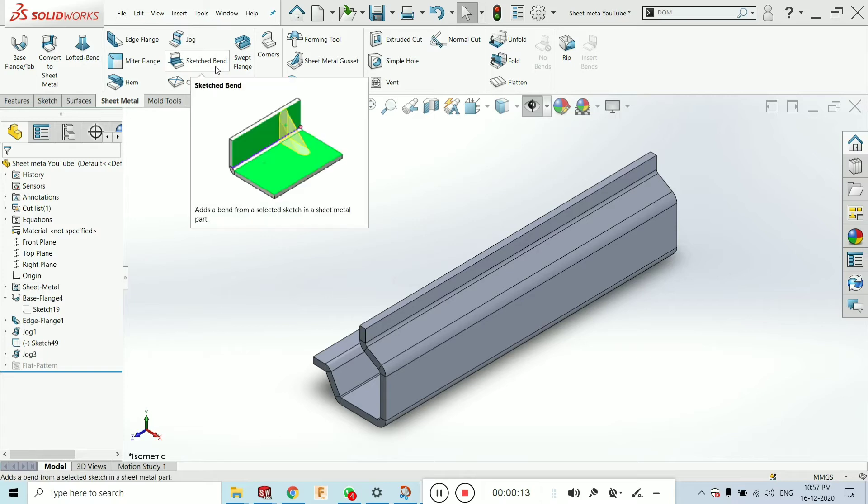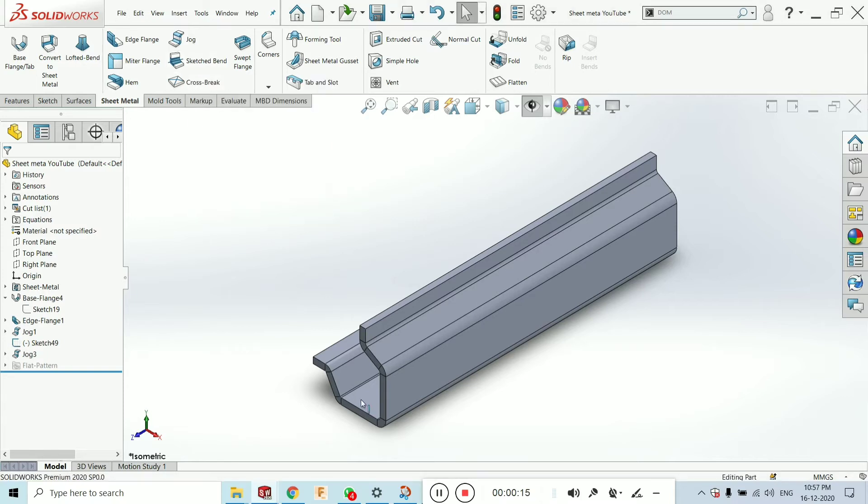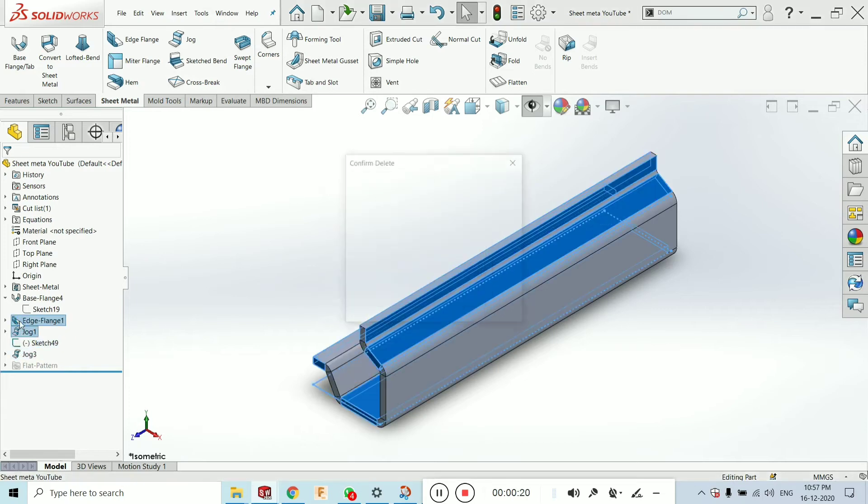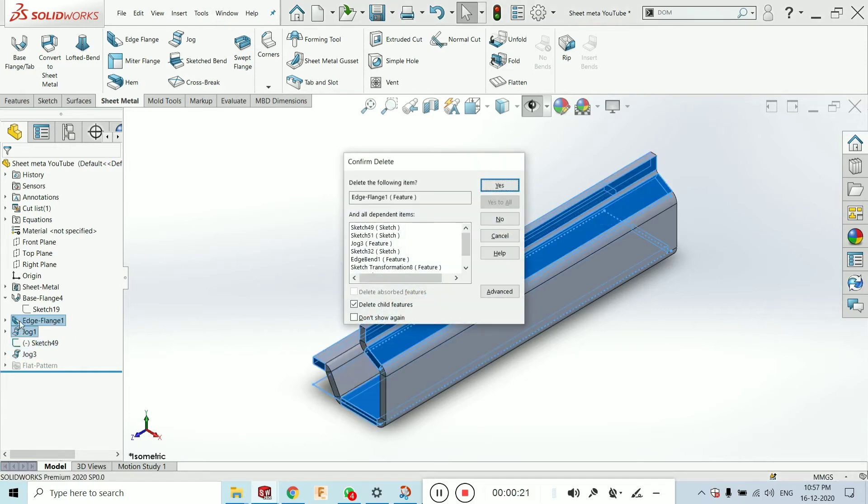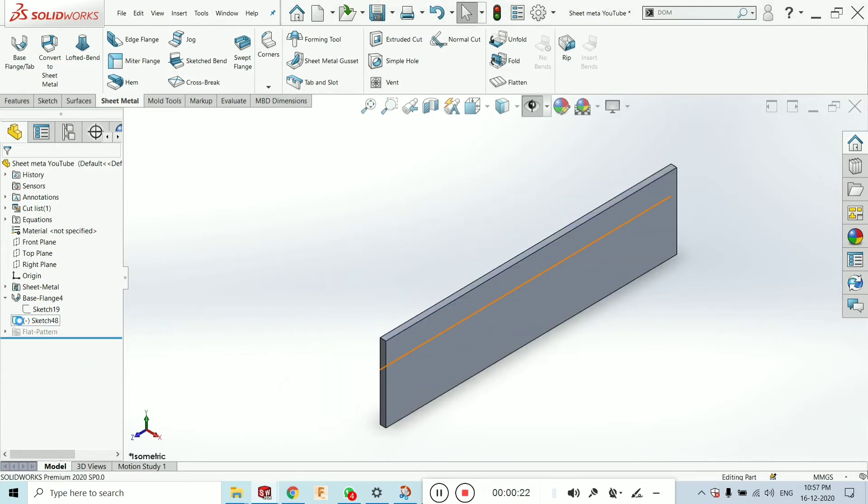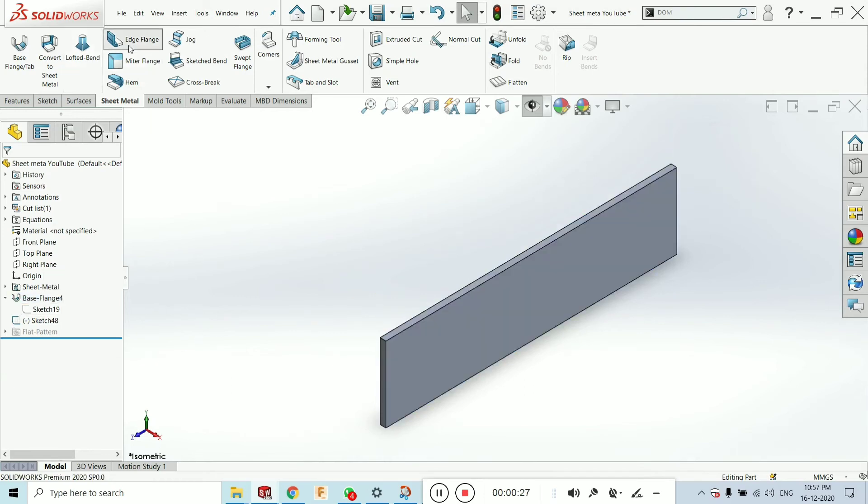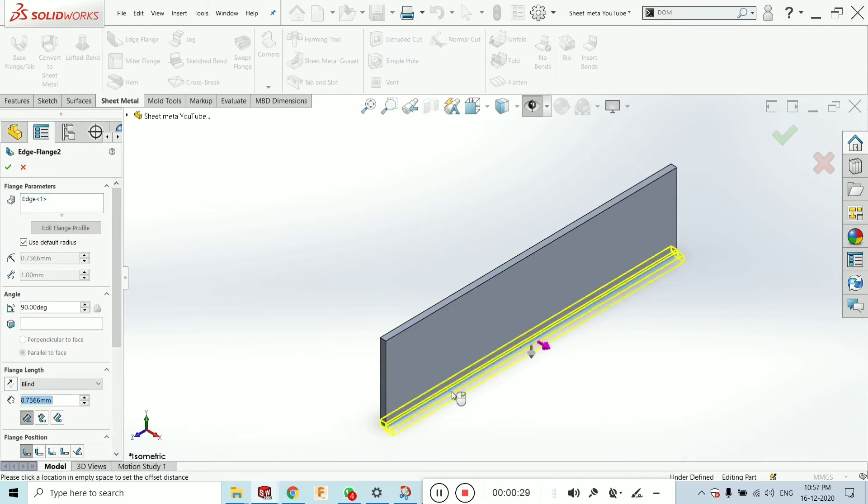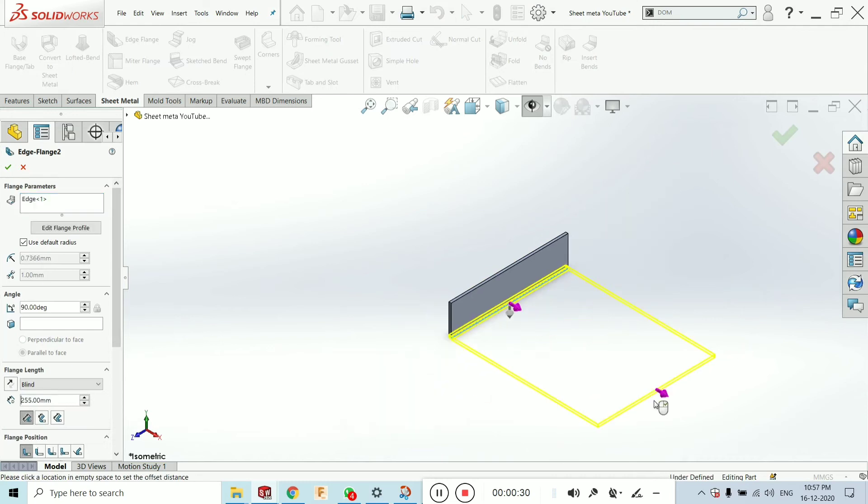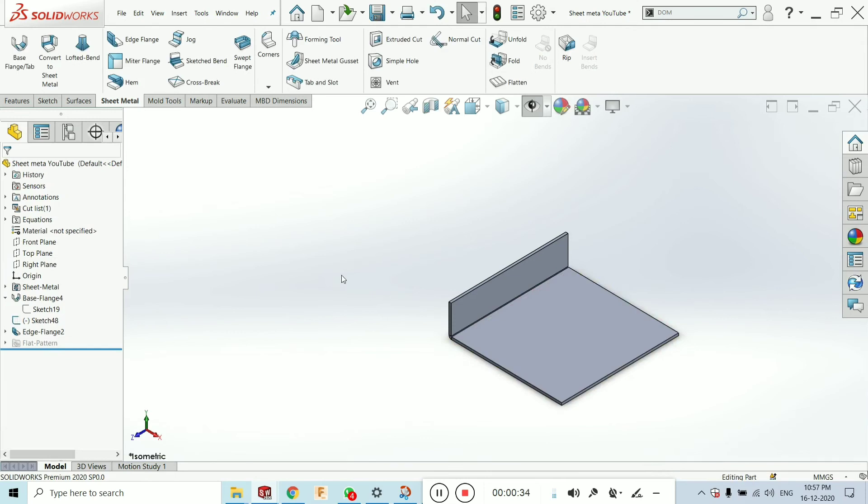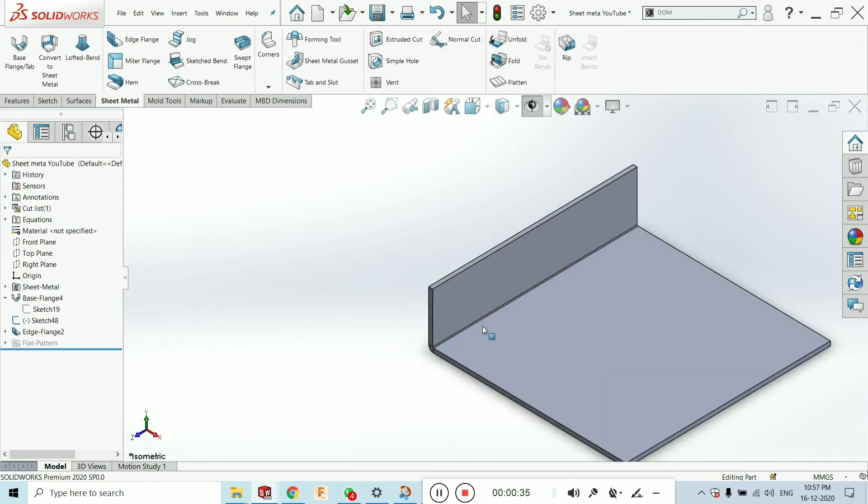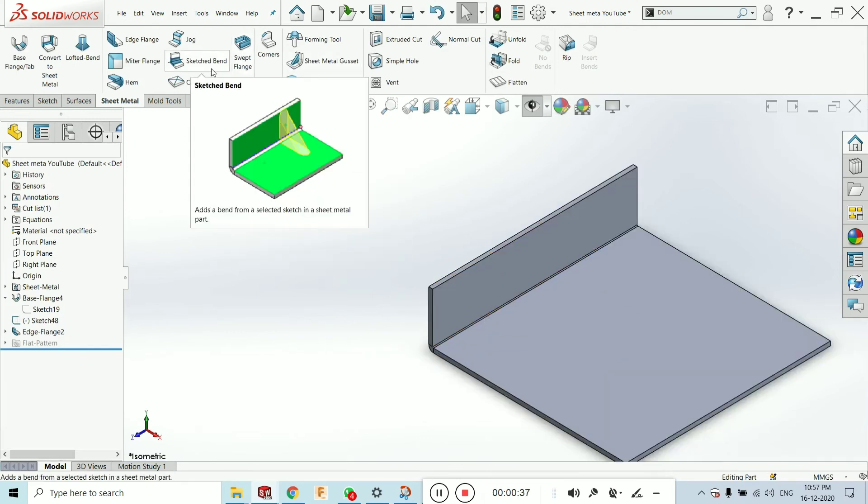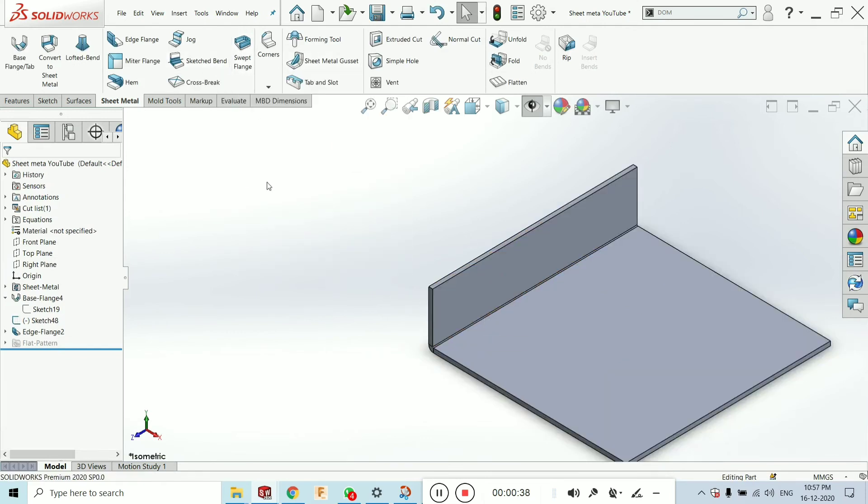Now in this tutorial I will explain you the use of the sketch band so I am just creating this switcher. Now what is the use of the sketch band? It is nothing but bending of sheet metal by using any sketch.